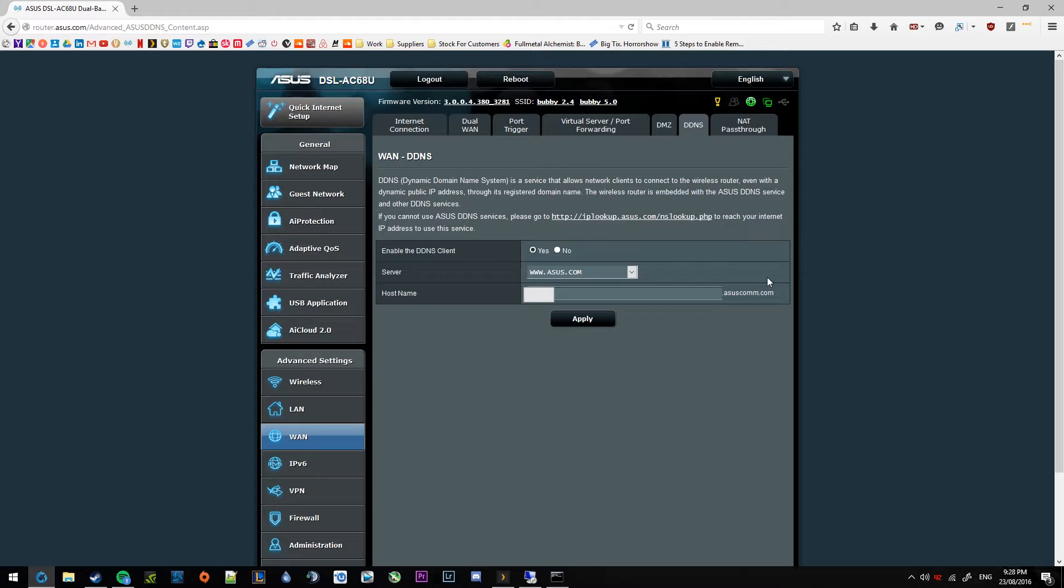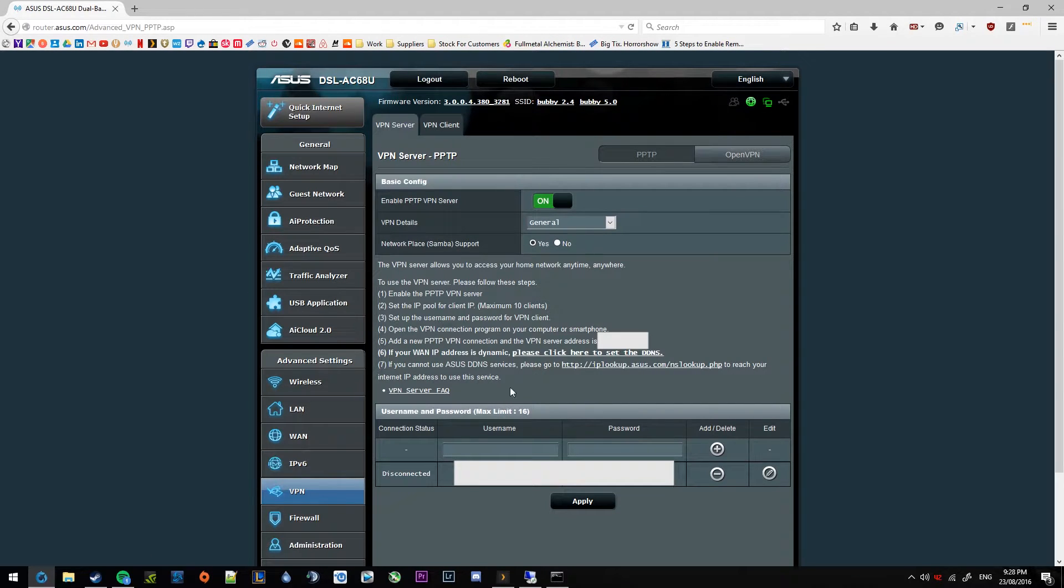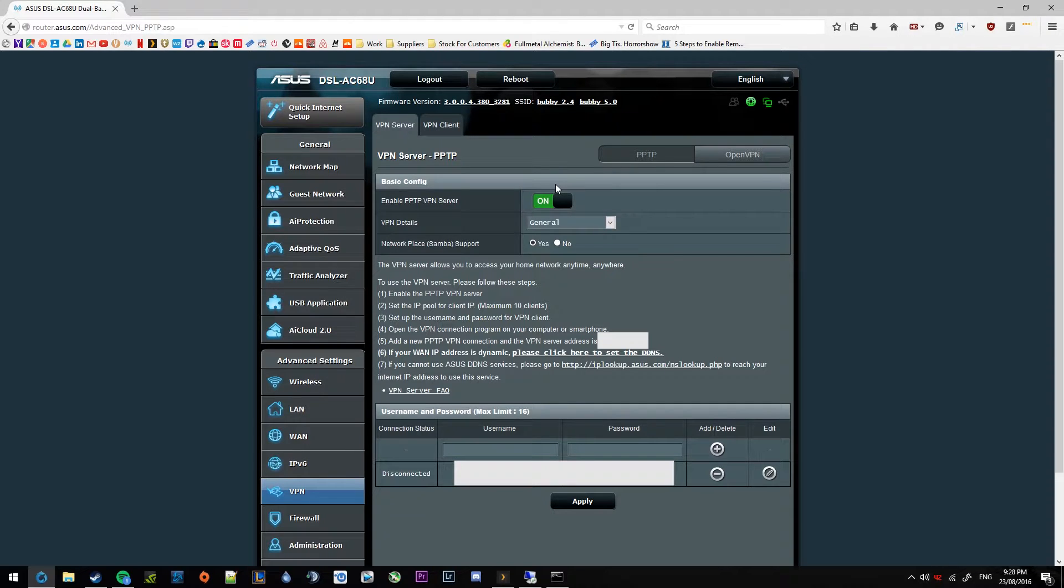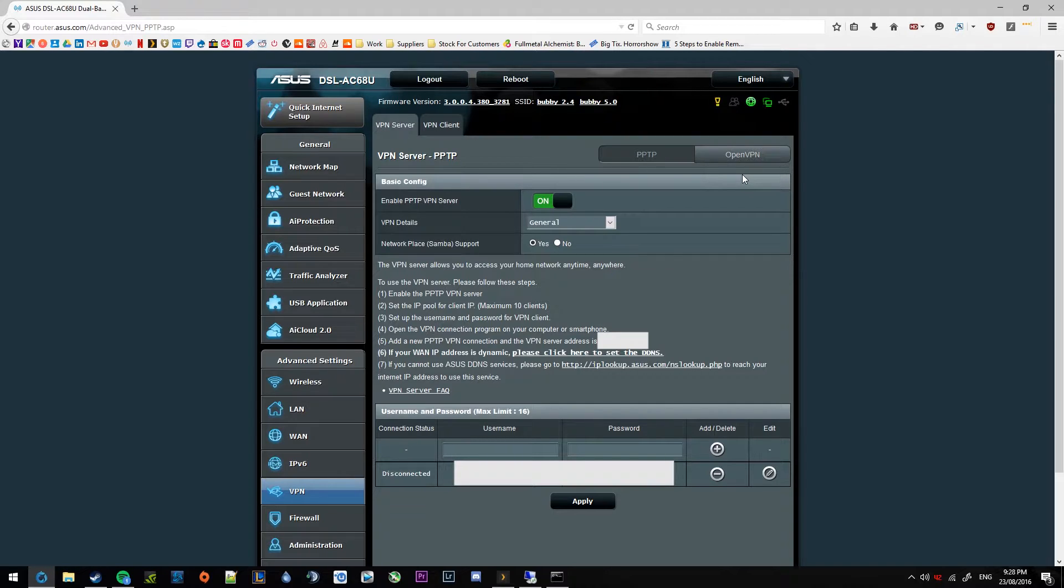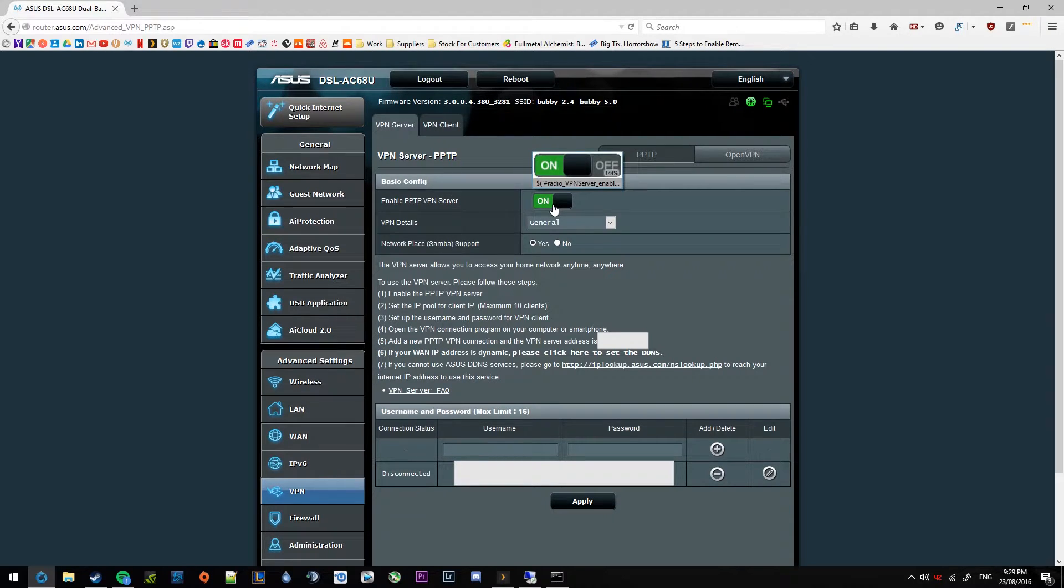So the next option that we want to jump into here is again under advanced settings and it is the VPN setting here. So go ahead and jump into that. Now the type of VPN connection that we are setting up today is a PPTP link. We're not using the open VPN. That requires a bit more effort. Some people would say it's easier, but it does require you to install a program and put a file in a particular location, that type of thing. So it is a bit more effort than just remembering some login details. So go ahead and enable the PPTP VPN server. Tick that to on.